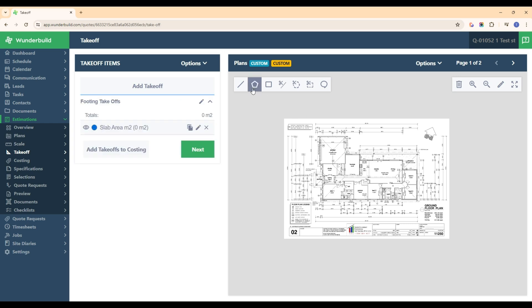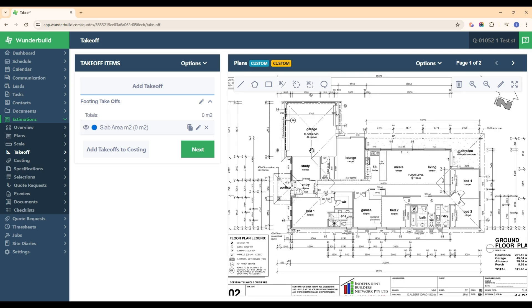Now what we can do is measure the plan with these tools shown up here. You've got your line, polygon, and rectangle. Since this isn't a regular shape, we'll use the polygon just to measure this whole slab area of this home.